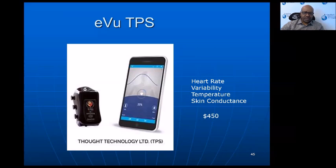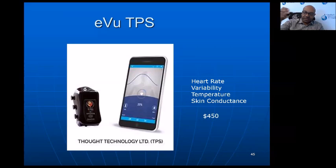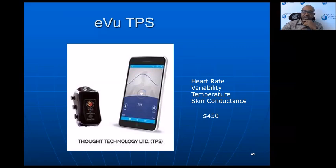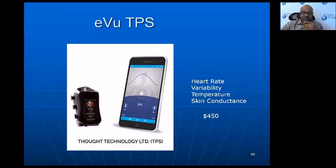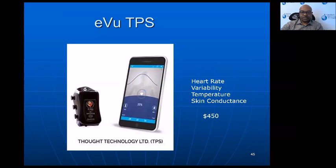The EVU TPS is relatively small — something somebody could carry in their pocket in a little zippered pouch. There's even a way to pick up respiration: if you have the device on your finger and rest your hand on your belly as you breathe, it picks up the movement and gives a respiration signal. So in addition to heart rate variability, temperature, and skin conductance, you can also get respiration.